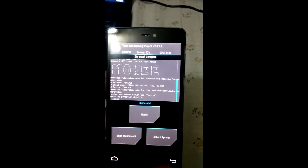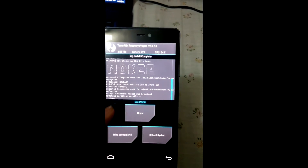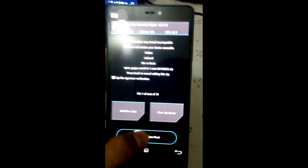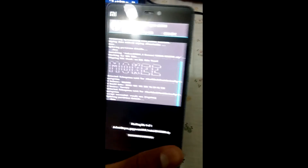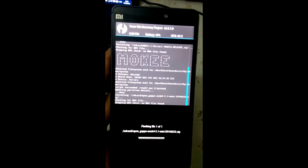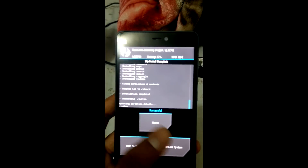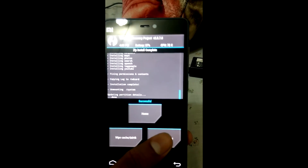As you can see, it's done installing the ROM. Now go back, select Install, and install the GApps 5.1. I'll be back once the GApps are installed. As you can see, it's done installing the GApps. Now just reboot your system.